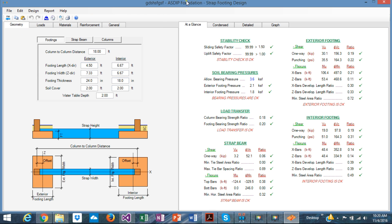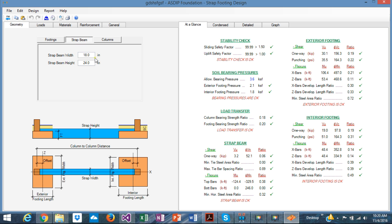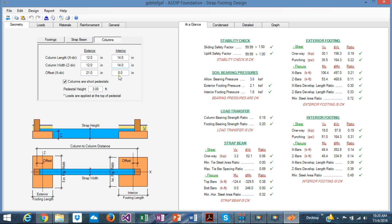The environment is similar to what was previously described, so it's already familiar. In the geometry tab, you can specify all the dimensions of the footings — the exterior footing and the interior footing. This system is typically used when you are close to the property line so that the footing cannot be concentric with the column, and it's necessary to use the beam to avoid tilting or overturning of the exterior footing. Here you can specify all the dimensions for the footings, for the strap beam — width and height — and for the two columns, including sizes, offsets, and all required dimensions.